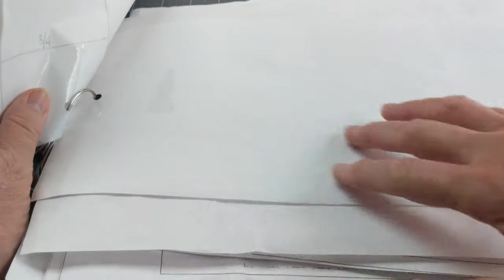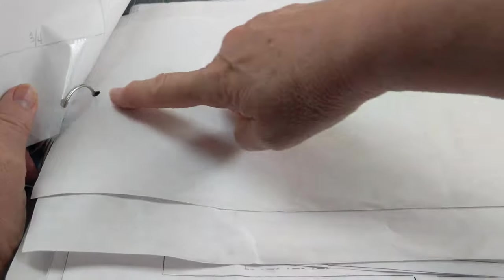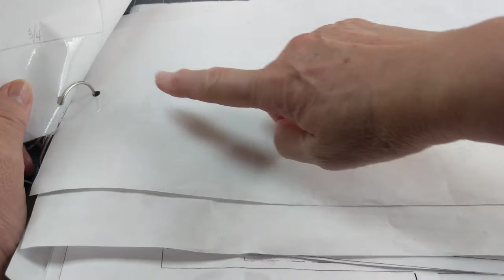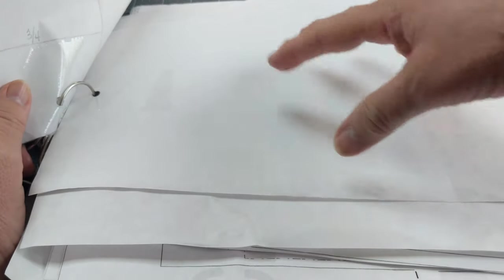Now how I store these is after I make the pattern, I hole punch them. I find the center and hole punch them.